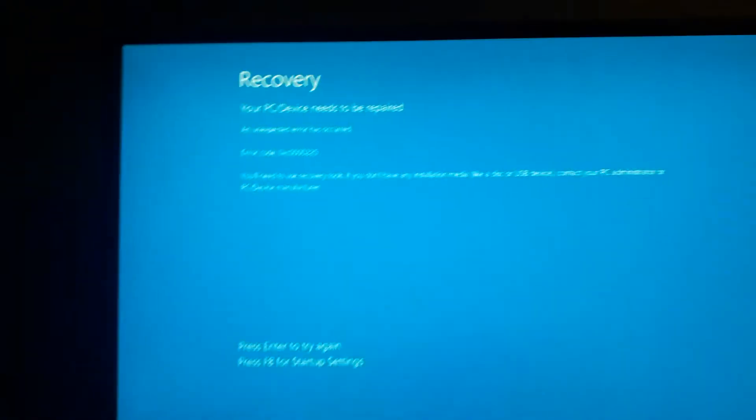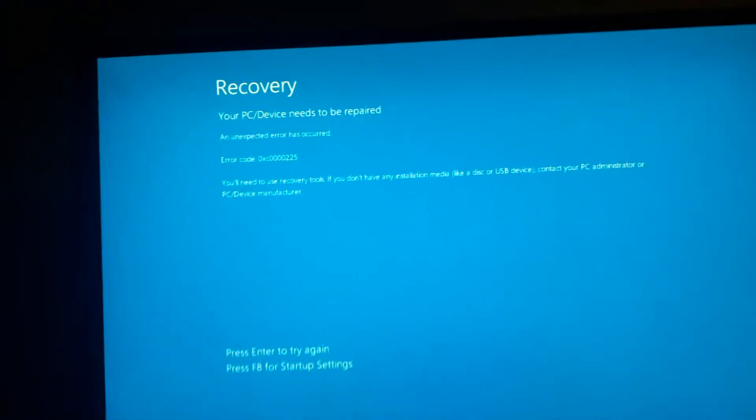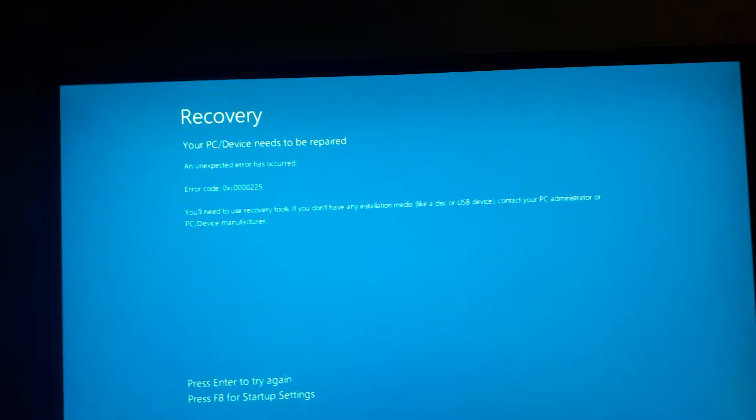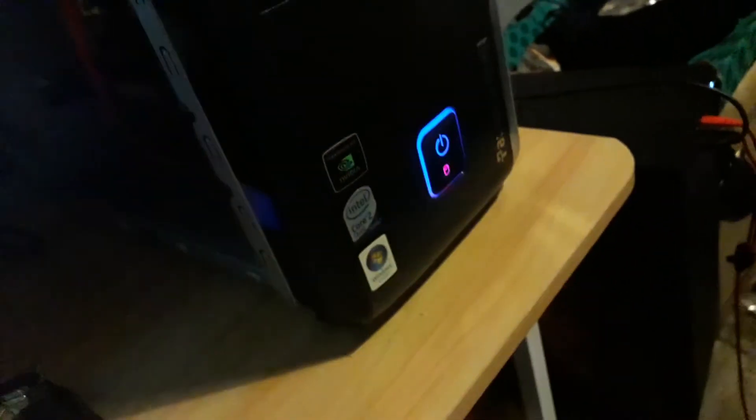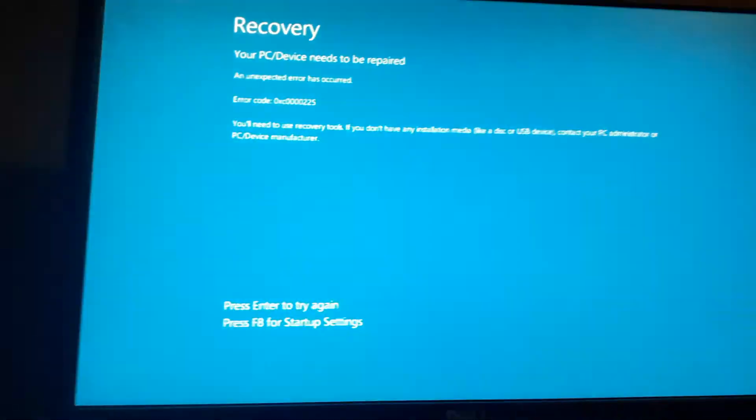We have an oopsie. Recovery - your PC needs to be recovered. F8 don't work. Pressing enter, nothing's happening. Am I going to have to do a reinstallation? I'll be back. I'm going through so damn much stress.